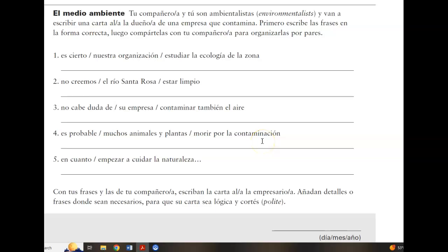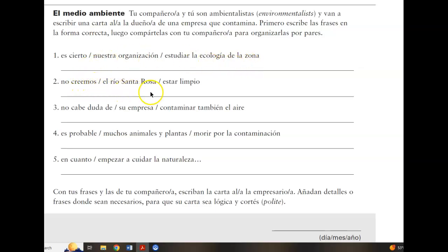The top part of the next page is similar to the previous page, although the elements are provided for you. You're working with those elements to create subjunctive statements. For example: Es cierto que nuestra organización estudie la ecología de la zona. No creemos que Río Santa Rosa esté limpio — conjugating these verbs in the subjunctive according to the subjects that are provided.